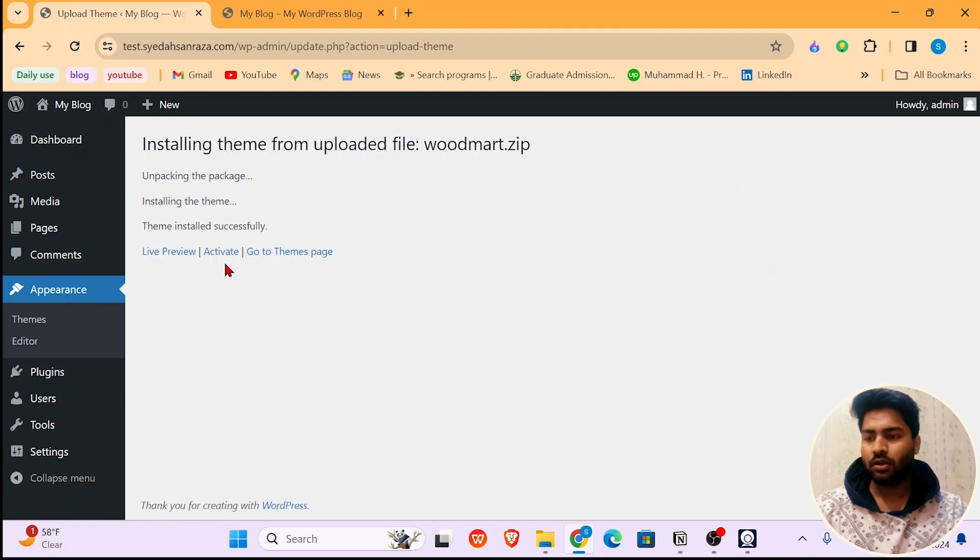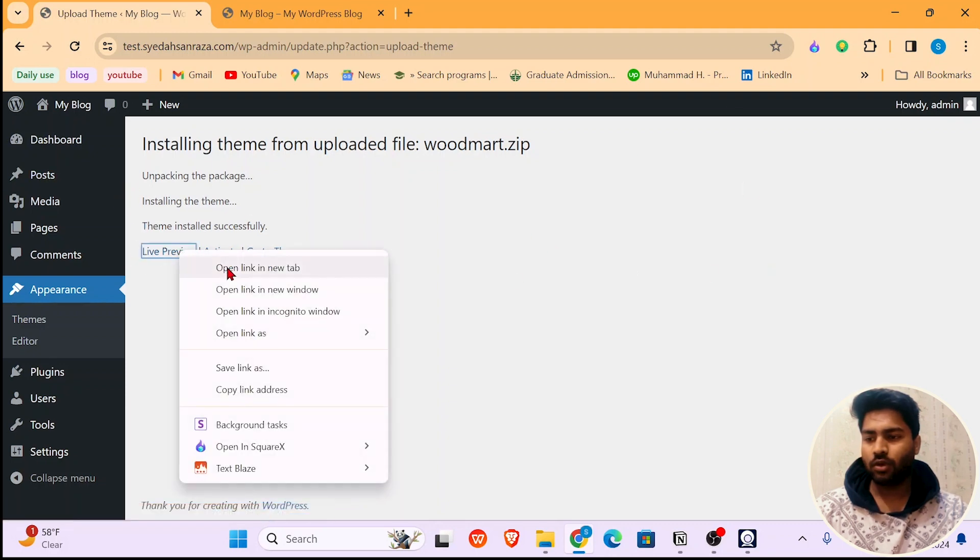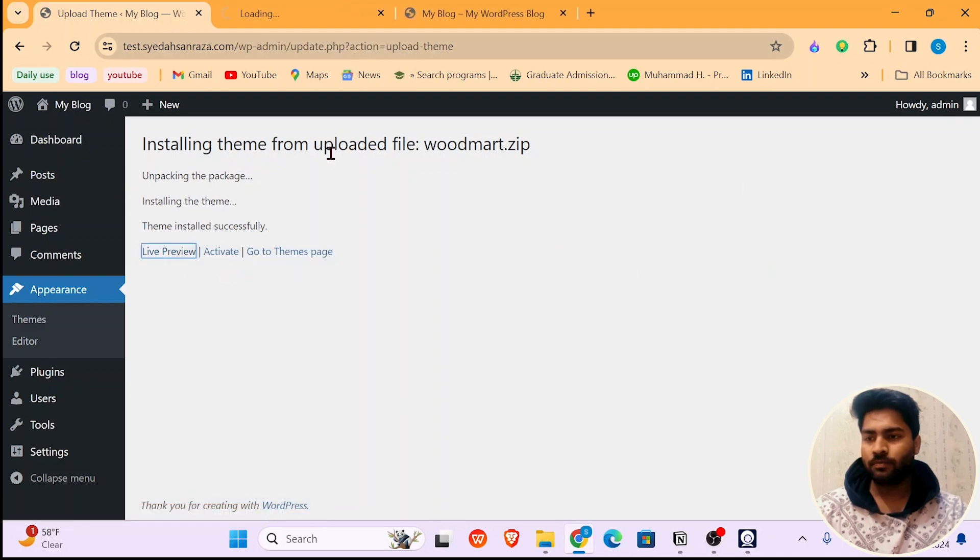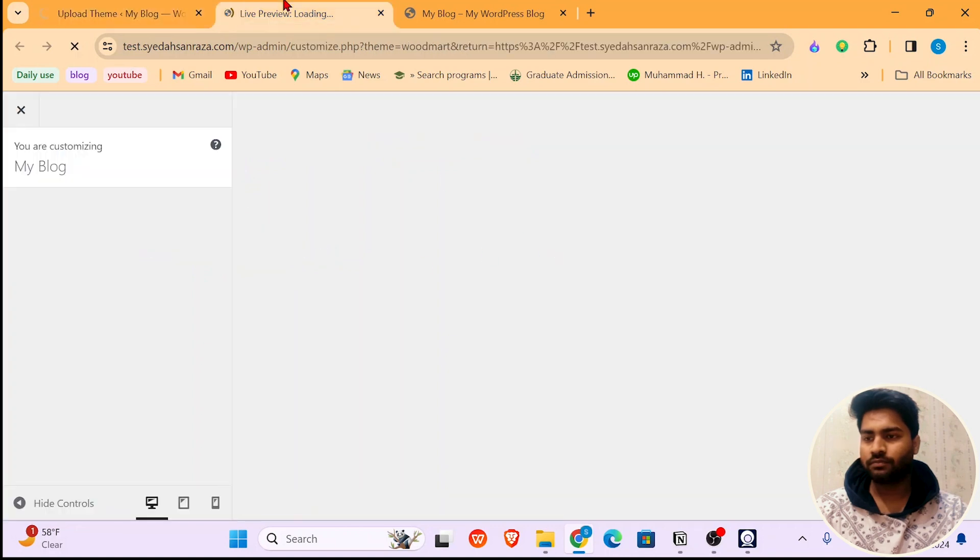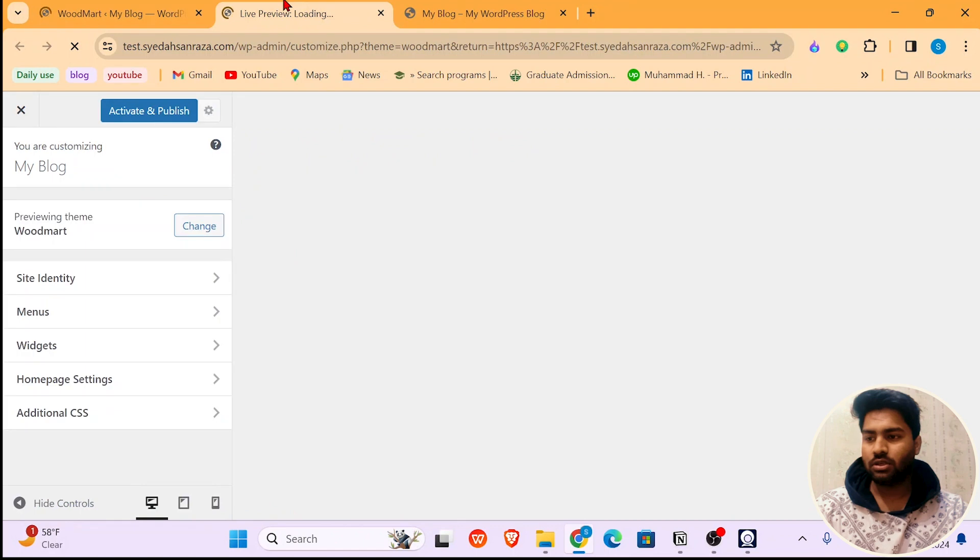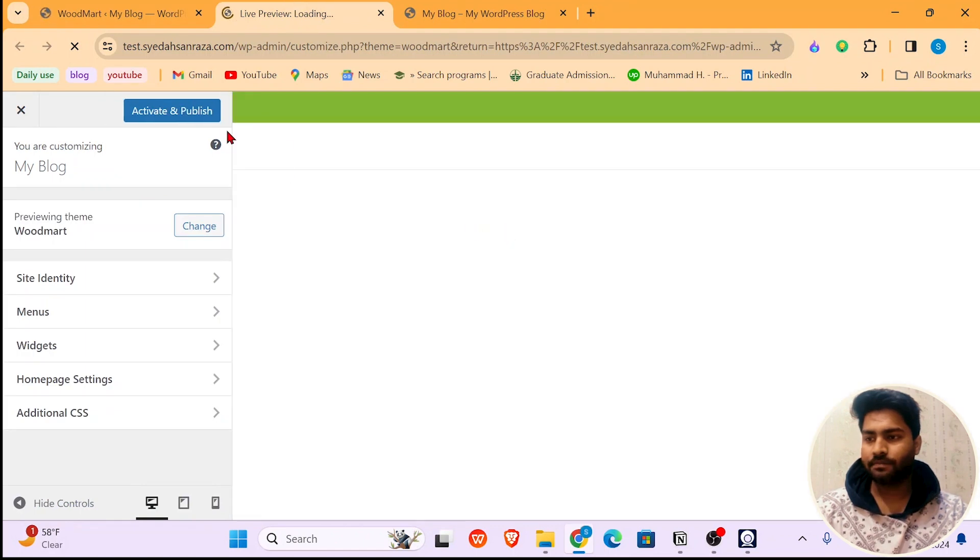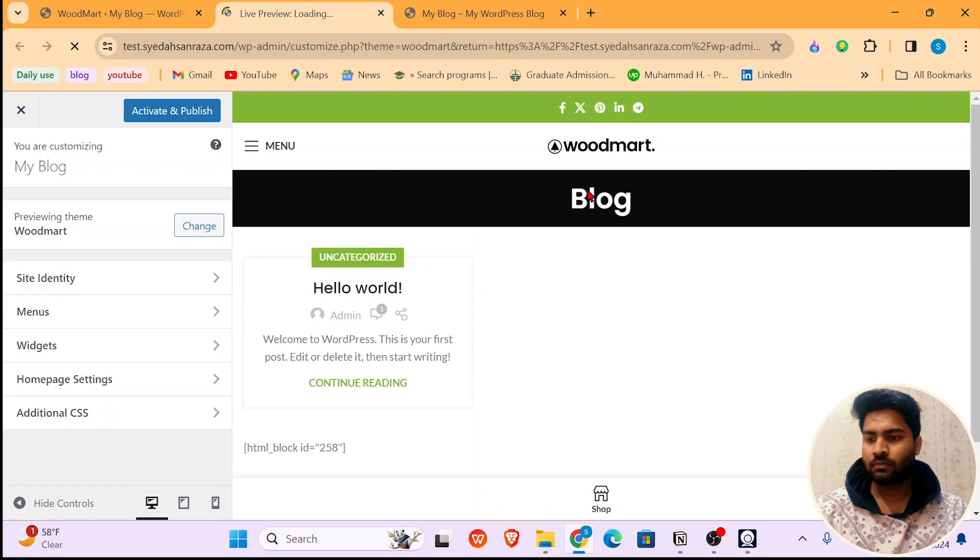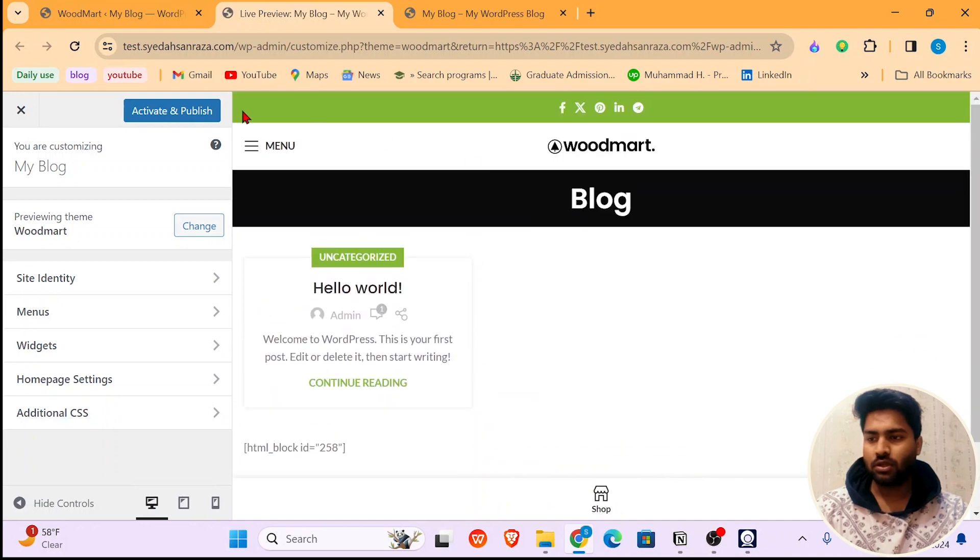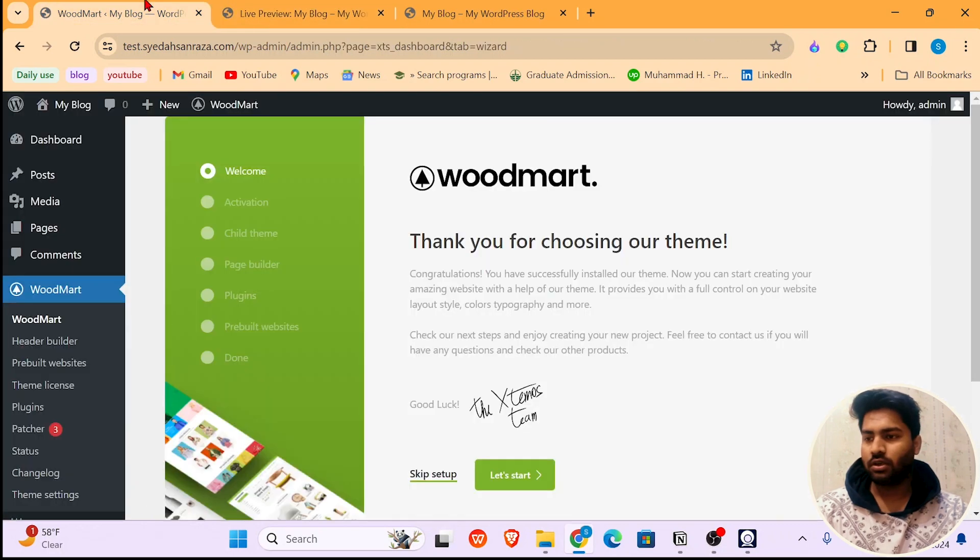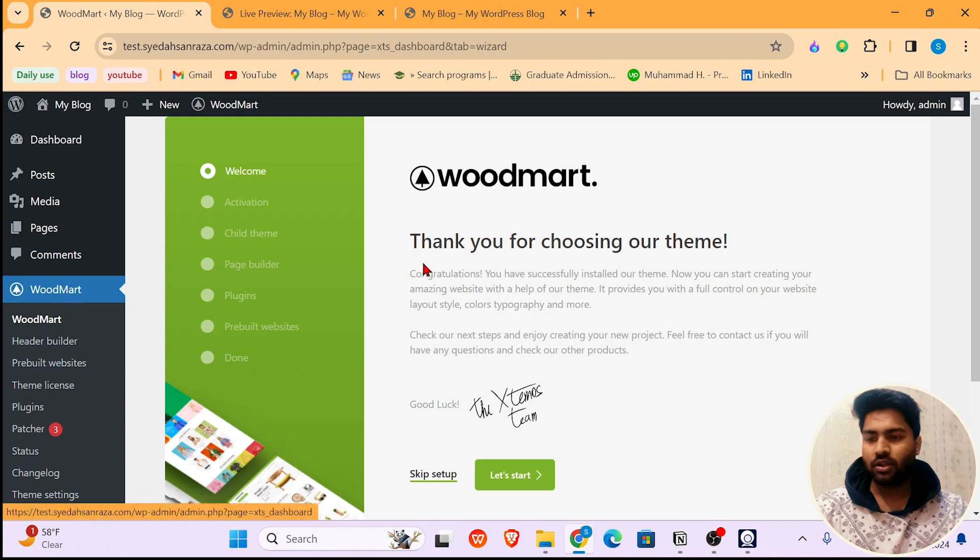Now click on Activate or check the live preview. I'm going to do both: live preview and then activate as well. In the live preview you can see the site being loaded. So this is it. We just need to click Activate and Publish. When I clicked on Activate, now I'm on this page.